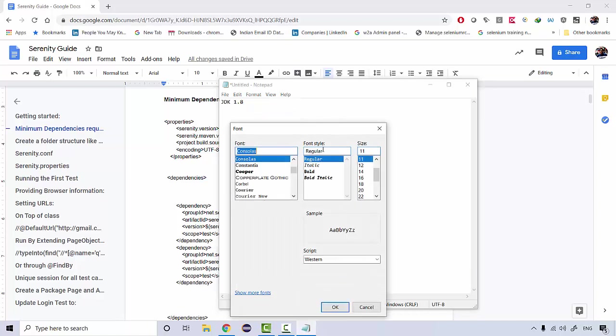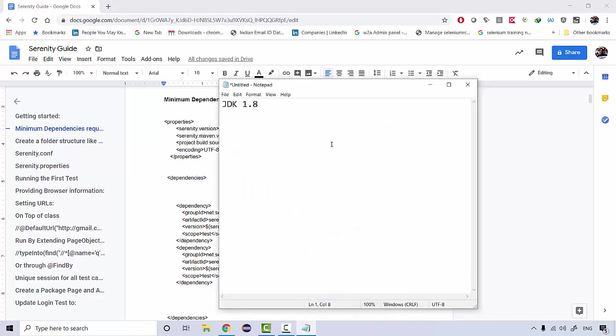After JDK, you would be needing an editor. Seventy to eighty percent of organizations are working on Eclipse, so I'll be using Eclipse itself. You could use IntelliJ as well, and there are other editors available in the market. Based on your requirement, any editor that supports basic Java you can work with, but Eclipse is most widely used and it's completely open source.